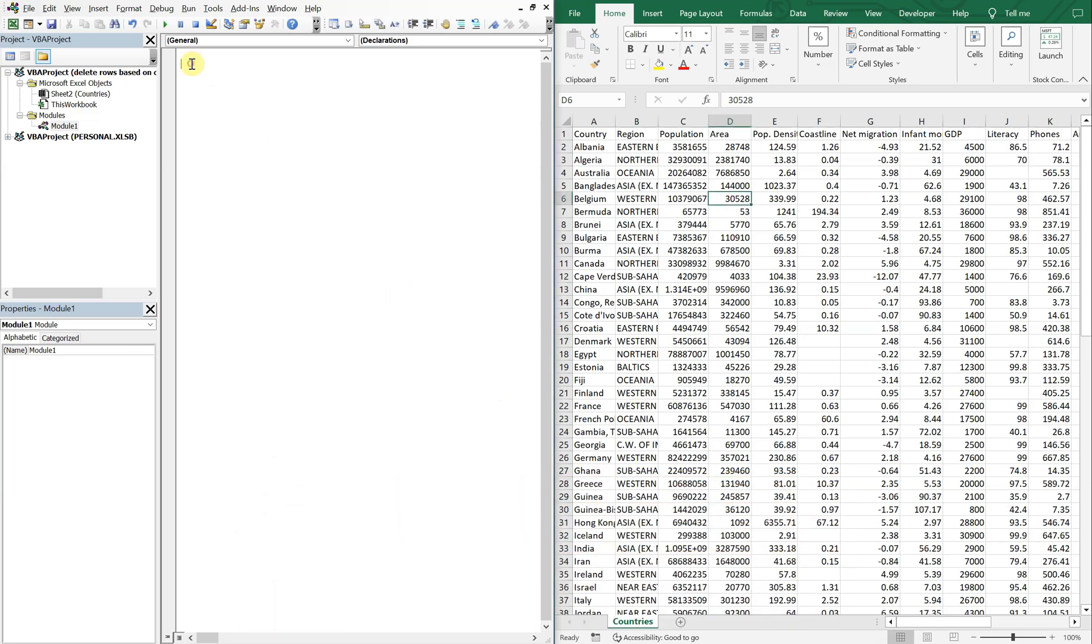All right, so on the left I've got my VBA editor, on the right I've got a dataset of countries. What we want to do is delete rows based on certain criteria that appears in multiple columns, not just one.